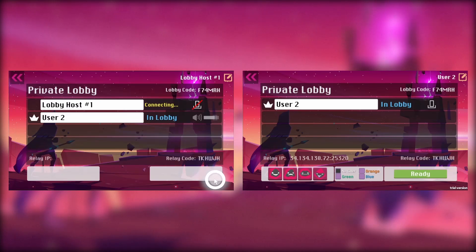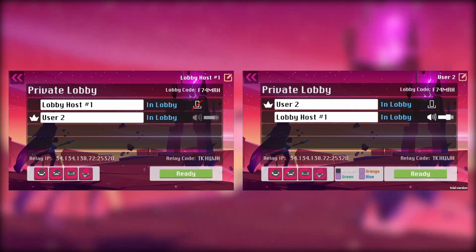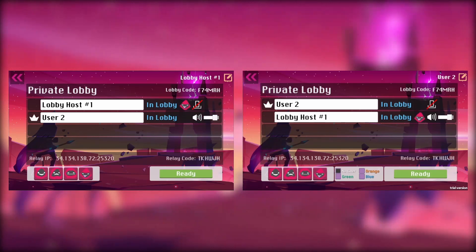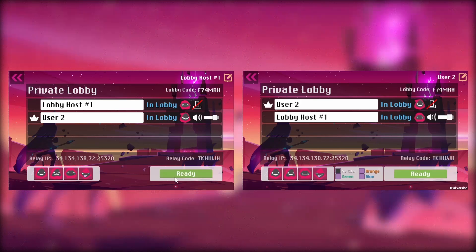The two users have joined a lobby once again, but this time it's a private lobby. The lobby still has the communication features — voice chat thanks to Vbox — and you can also still use the emoji buttons on the bottom left. Just like before, we're going to click the ready buttons on both instances so that we can proceed again to the simulated game phase.